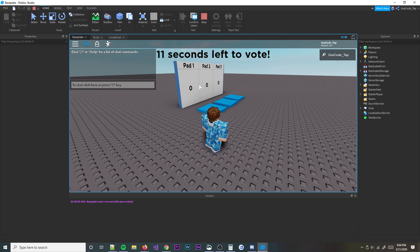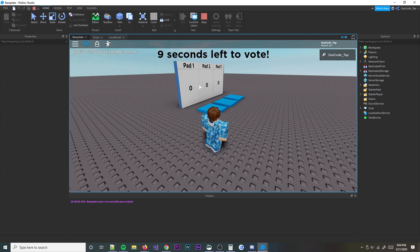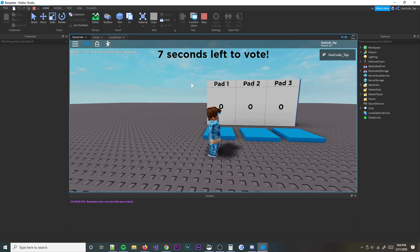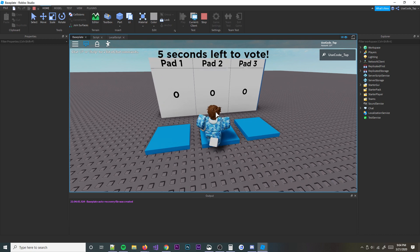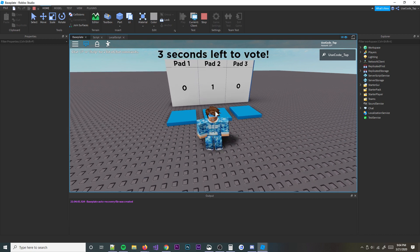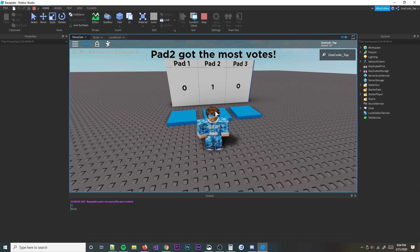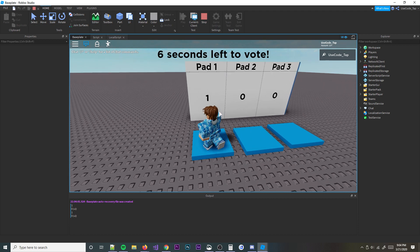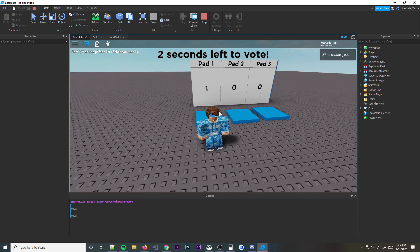12 seconds left to vote, 10 seconds left. Let's go ahead and vote for Pad2. There we go — we got one vote on there. As you can see, pad2 got the most votes. It works! Now let's try Pad1 just to make sure — and as you can see, Pad1 got the most votes. Alright, that's it!